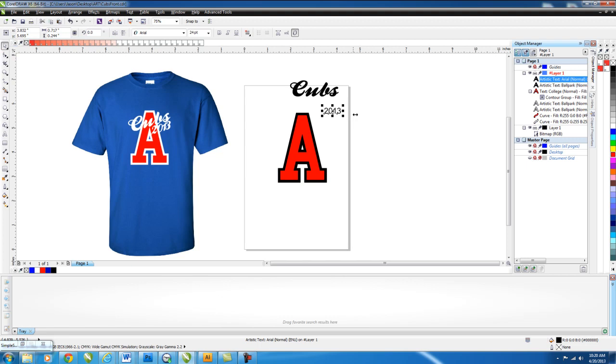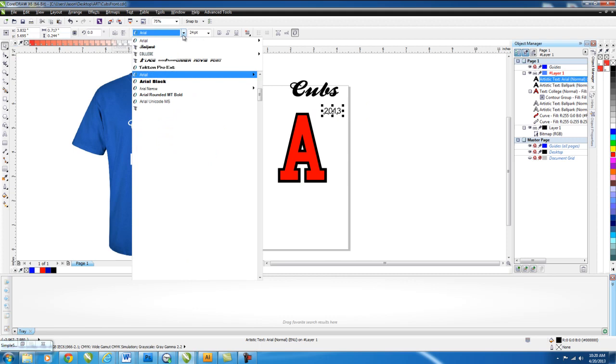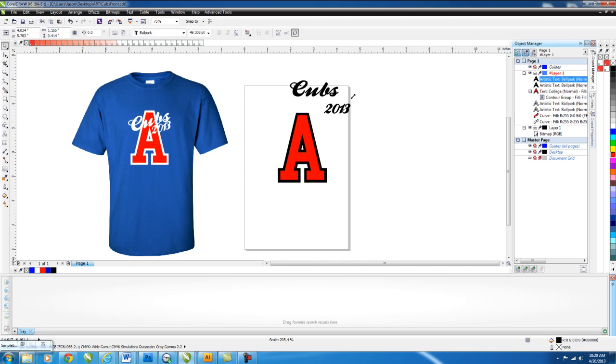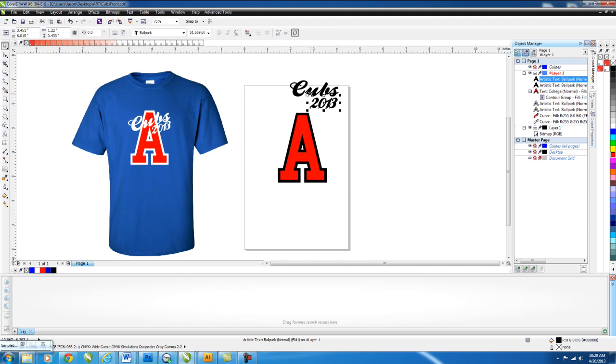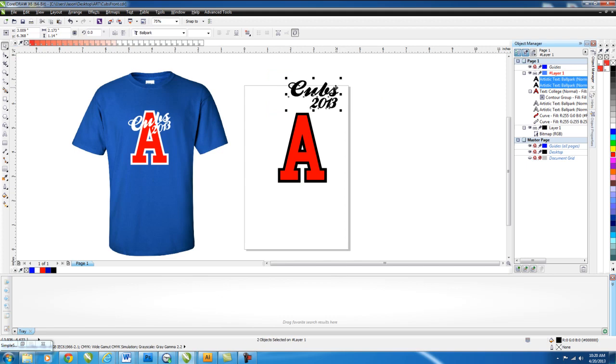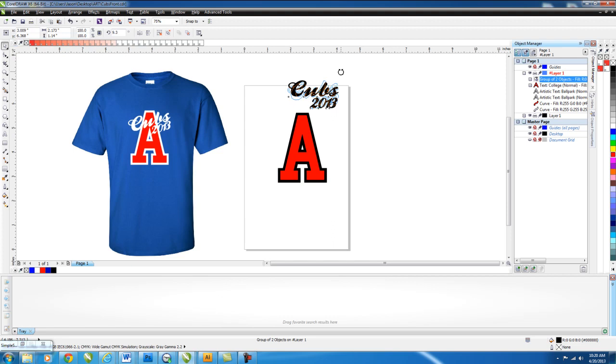And then now we're going to do the 2013, so use your font tool again and type it in. We didn't select our font first, no big deal. Use the selection tool, make sure you select it, come back to the top, and choose ballpark again. Size is a little small, so we'll enlarge it, put it under the Cubs. And there they are, and we want to highlight them both. You can go ahead and group them so we're working with them together by right-clicking and going to group, and then left-click again, and we'll bring our arrows to rotate it, and then we can rotate it together. And bring it down in position over the A.